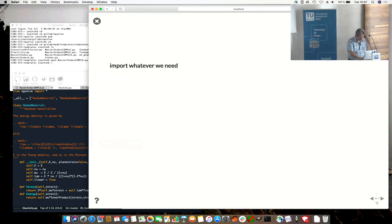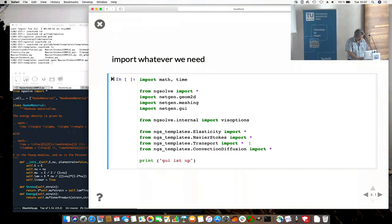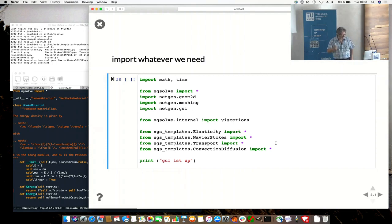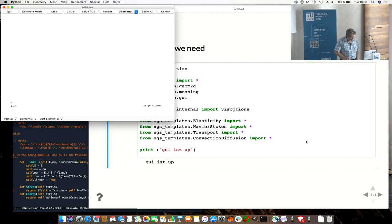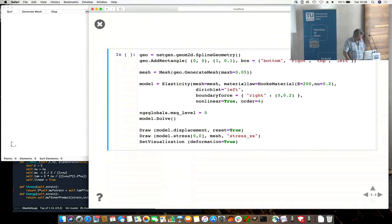So the model templates are an idea to wrap the details into a model, elasticity, Navier-Stokes. Okay, on top of ng-solve. So we're still importing all the ng-solve stuff, what we have seen yesterday. And from the model template, ng-solve templates, we're importing an elasticity model, a Navier-Stokes model, some equations which are now available. Let's do an elasticity model. It should be very simple.